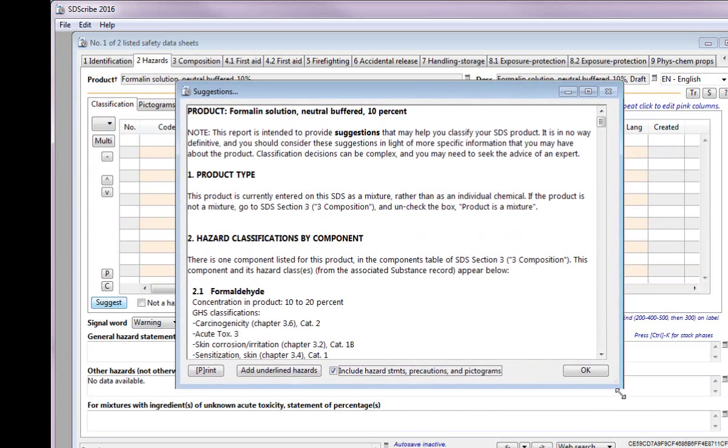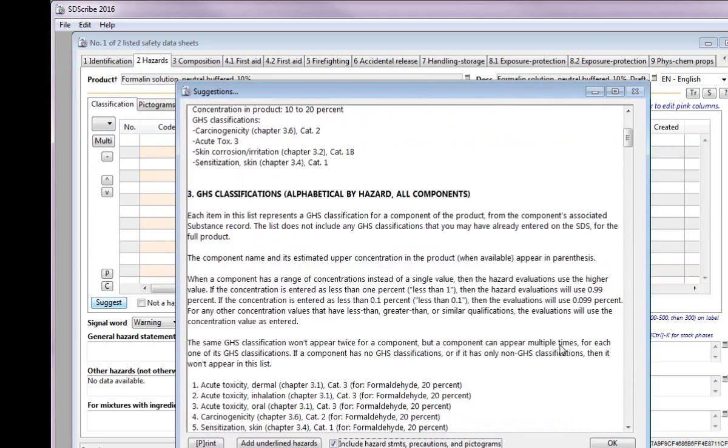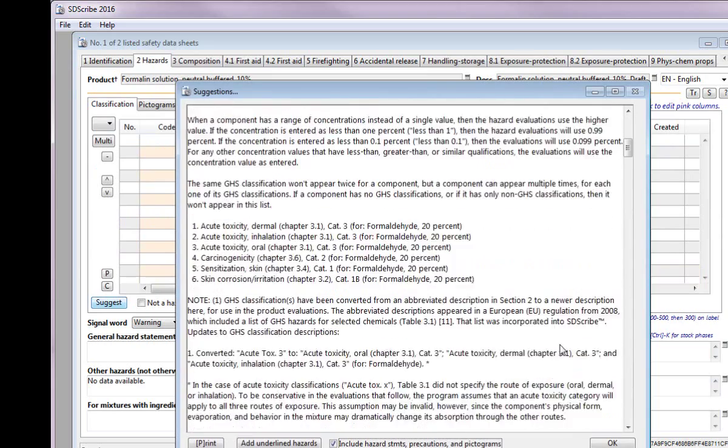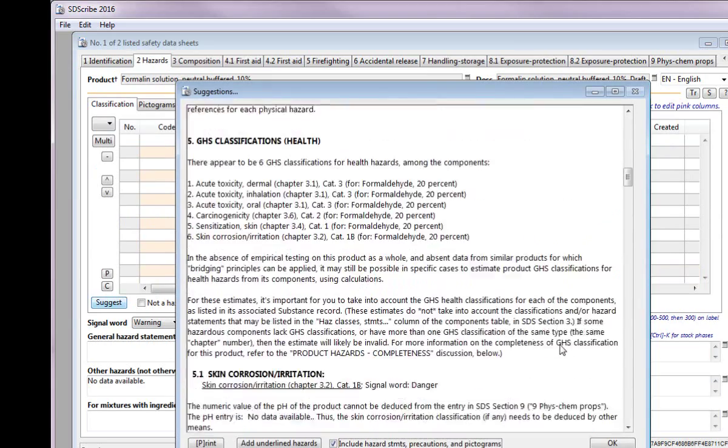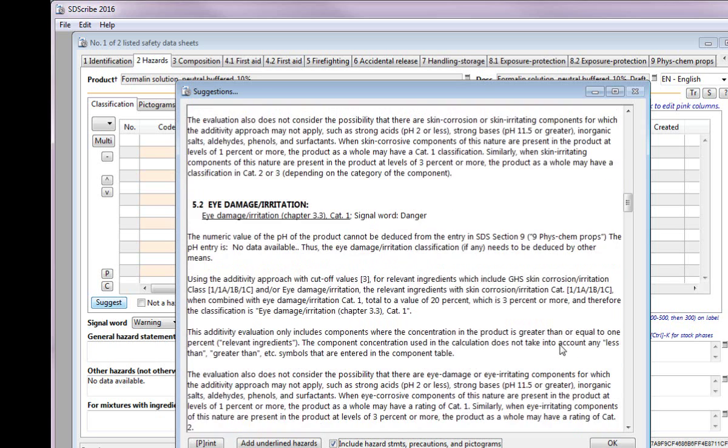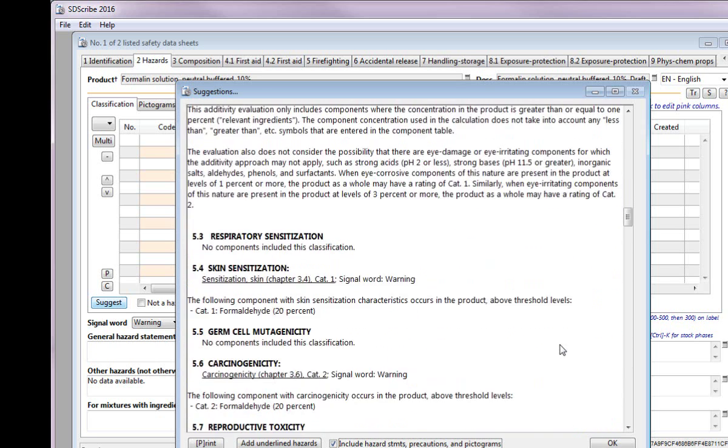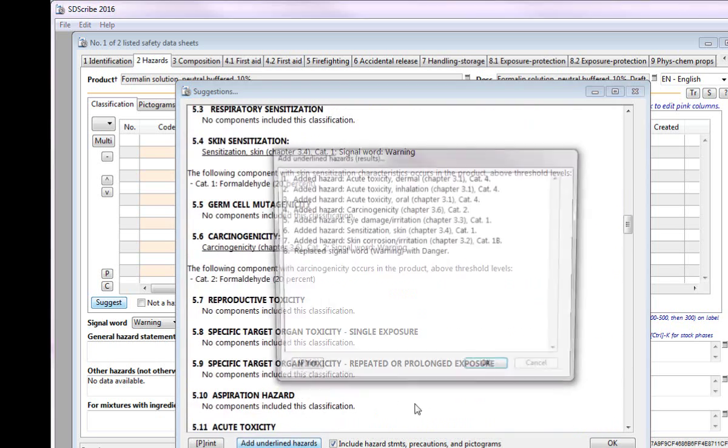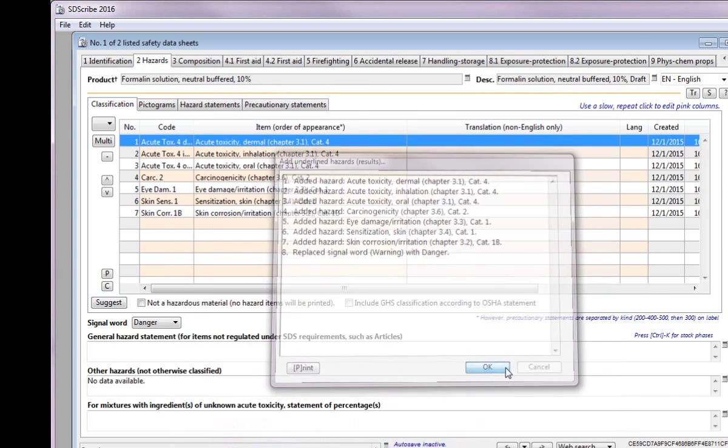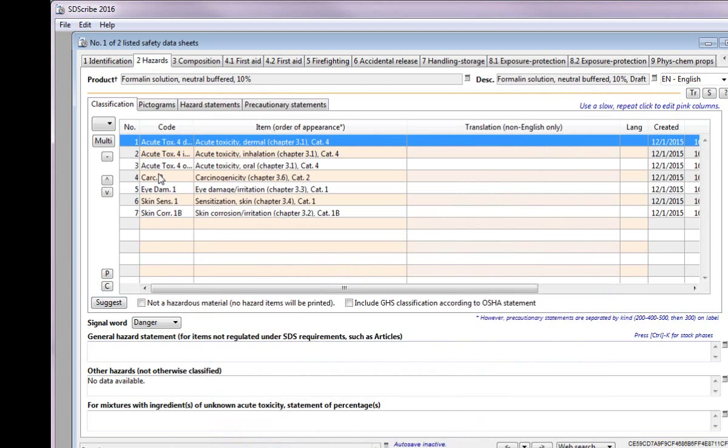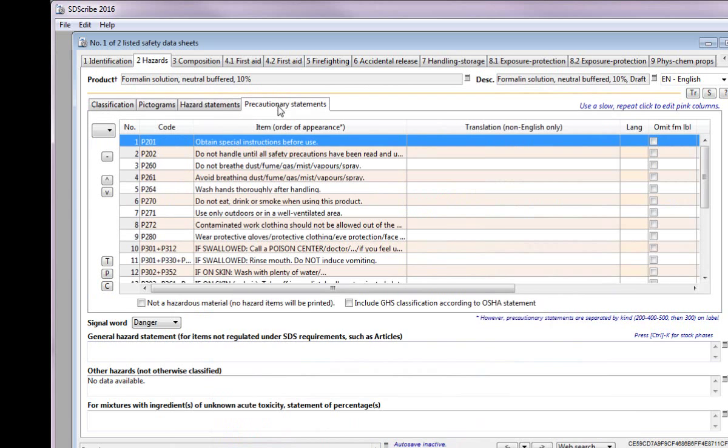This valuable tool will suggest health hazards of the product based on the classifications of the components and their concentrations relative to cutoff limits. We will accept the health hazards and press OK to have the associated pictograms, hazard, and precautionary statements, and even signal word entered into the table.